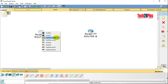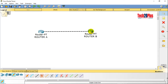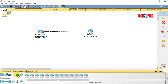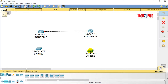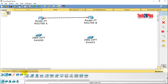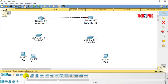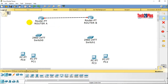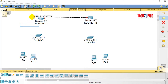Let's connect the routers to each other using FastEthernet 0/0. We also need one switch and some end-user systems to test the DHCP address assignment. I would like to configure Router A as our DHCP server.